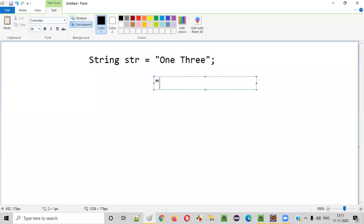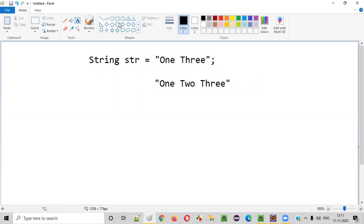So the final string should become like this one. The new word two should be inserted in between the one and three. How to insert this new word two in between this existing one and three?